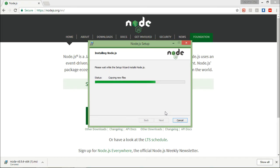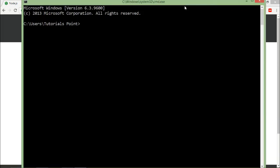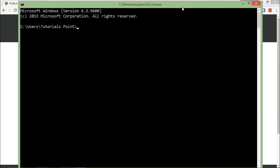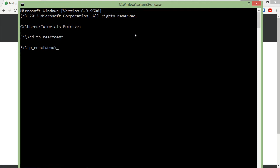So now as Node is successfully installed, what I'll do is come to the E drive where I want to create a project. And here I have already created a project called TP underscore React Demo, and inside that I would like to create my application.